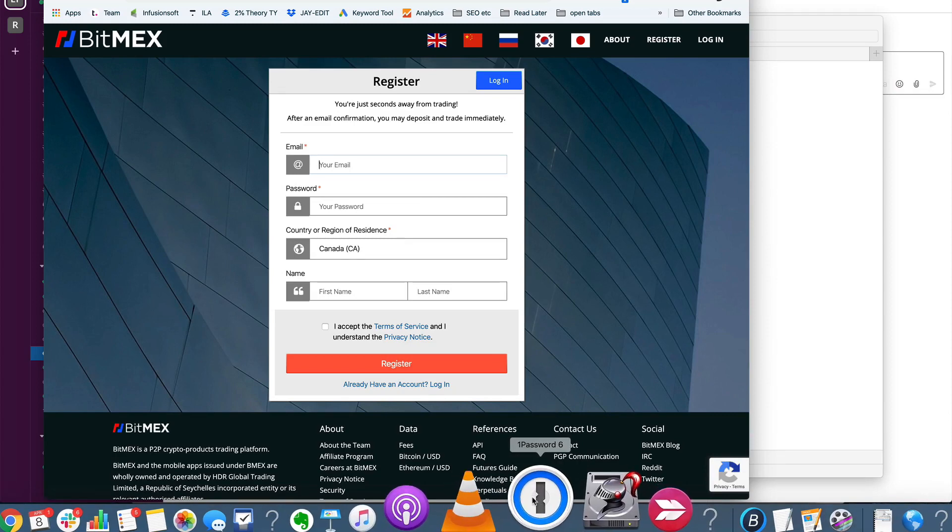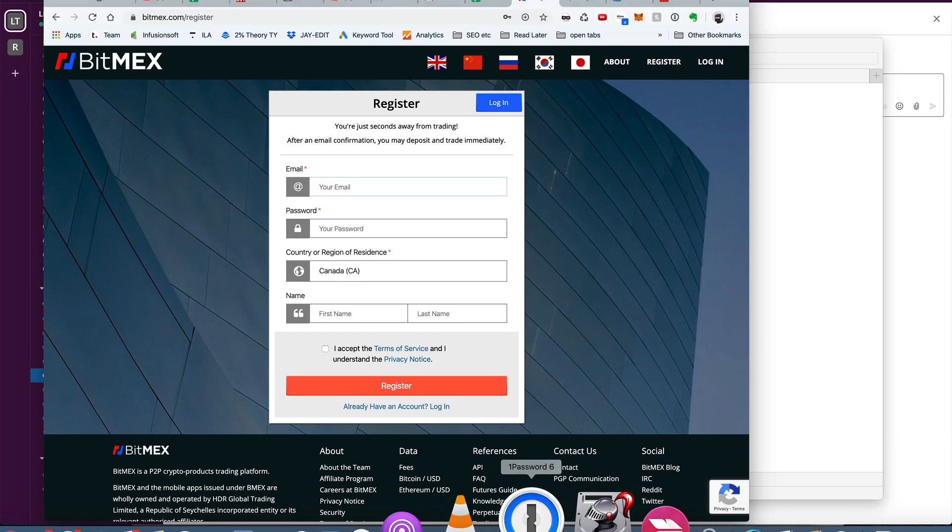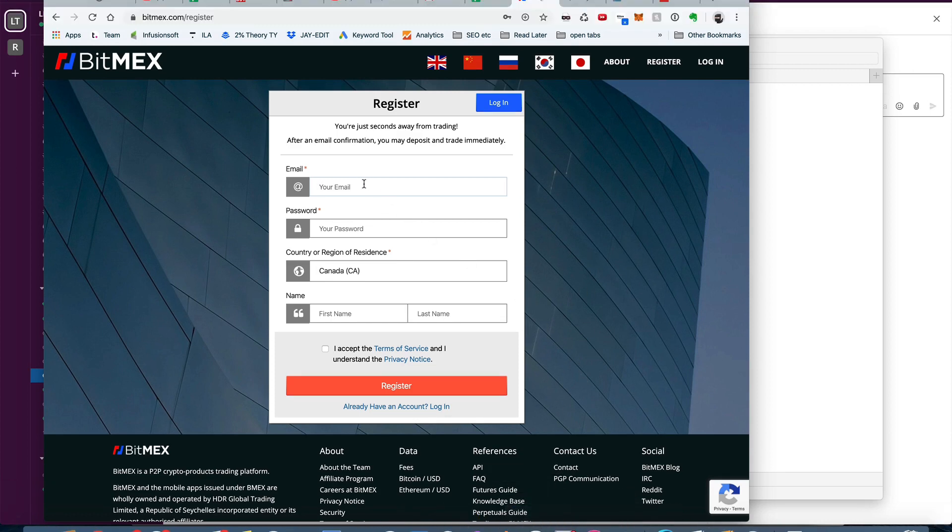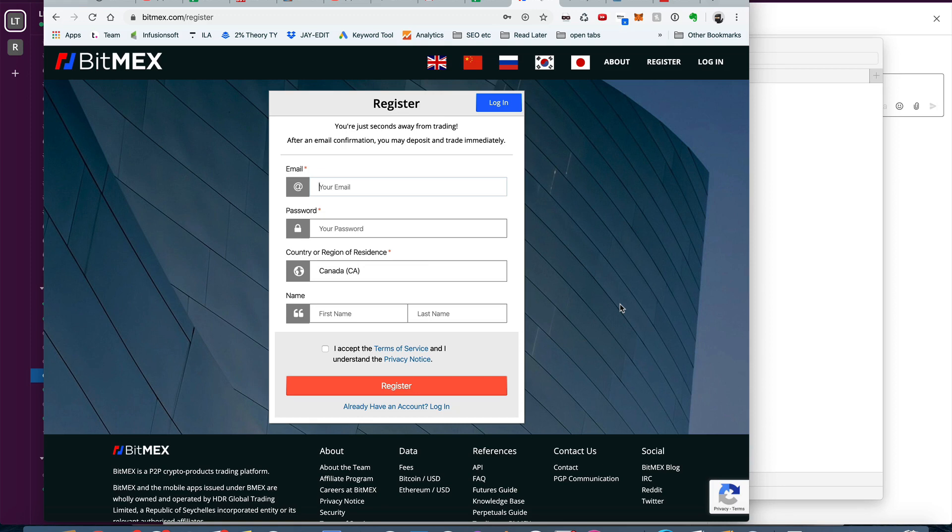You could just come down here, add your email and your password. Your name doesn't matter, and you register. Now a couple questions some people ask me: if it matters if you're in the USA, how do you withdraw—all these questions, and we can get to those later.